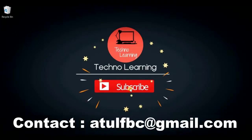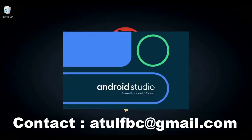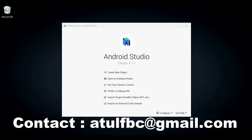Welcome to Techno Learning. In this video, I'm going to tell you how to implement Google AdMob interstitial ads in an Android app. So first of all, let me open Android Studio.